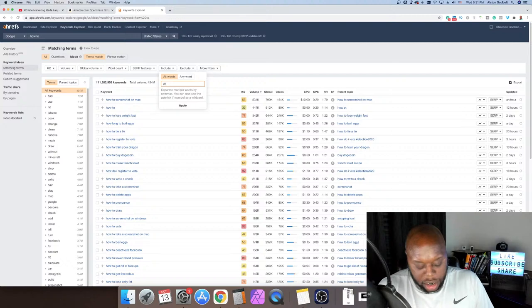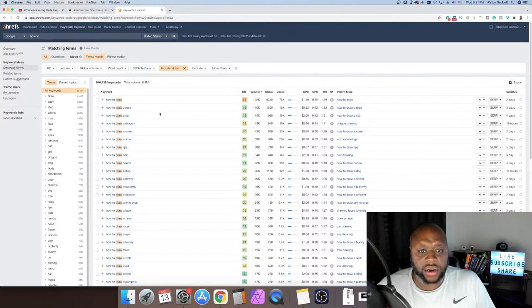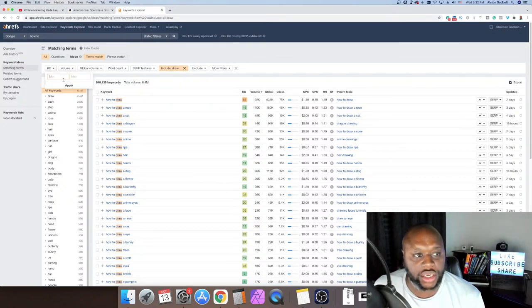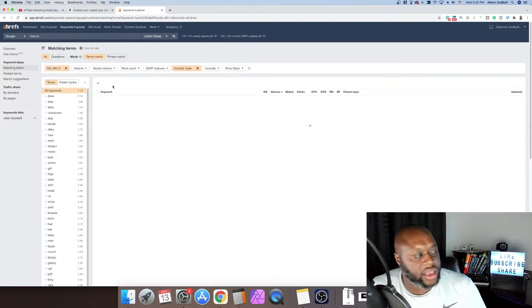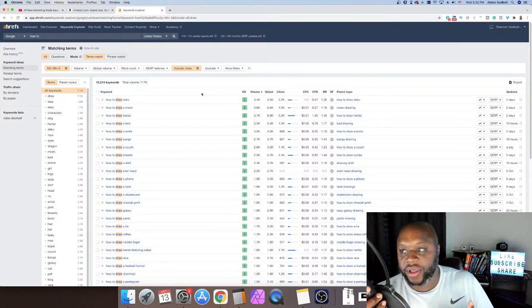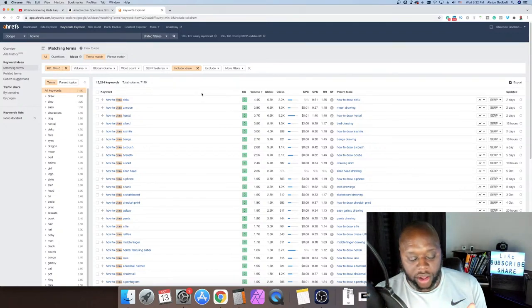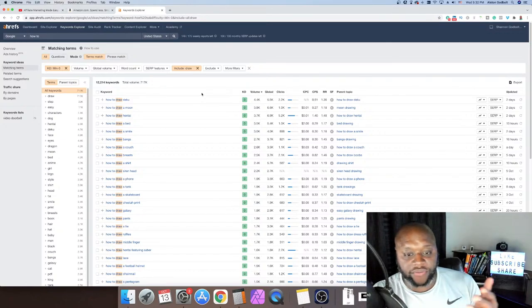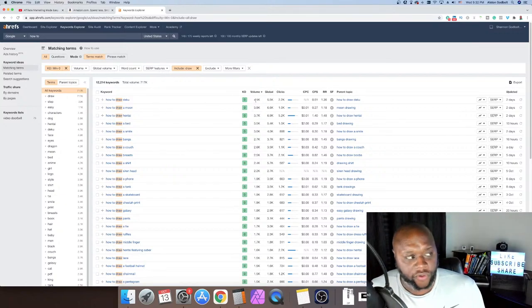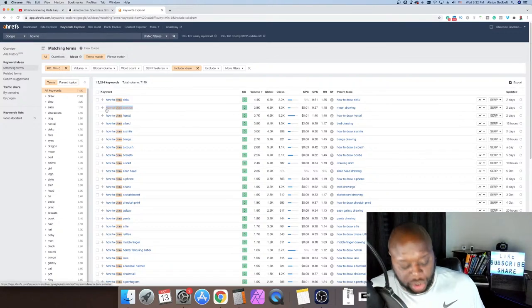We'll type in 'draw' — D-R-A-W — and as you can see here there are 6.4 million monthly searches, 640,000 keywords. If we just change the keyword difficulty to zero and hit enter, you're going to see there are tons of searches in the drawing niche. The cool thing is this is a pretty good niche because last year during virtual learning, at the end of every class they would ask kids to draw something. There are millions of kids around the world searching basic questions like 'how to draw.' All of these have a keyword difficulty of zero, and this one has 4,400 monthly searches. So you would go to YouTube and search 'draw a moon.'